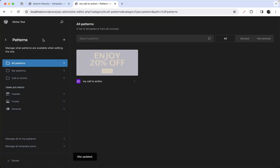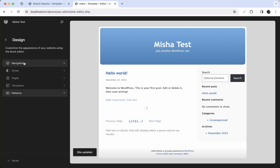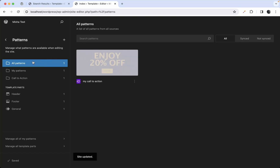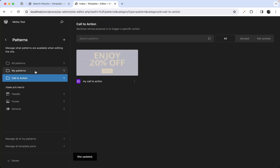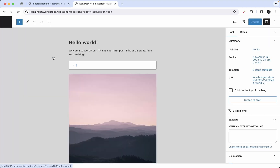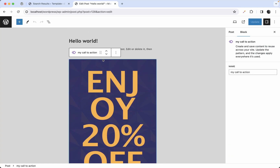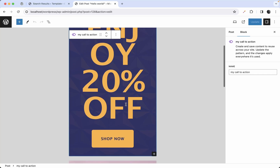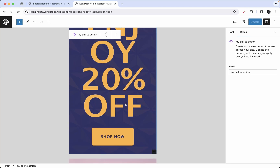After pasting and saving, you can see our custom patterns are now organized in the site editor's patterns section, separated by categories, with our Call to Action pattern in its category. You can create many patterns for your custom theme. If you go to any post, your pattern will be available to insert — it may not look perfect yet, but the goal here is just to understand how it works.